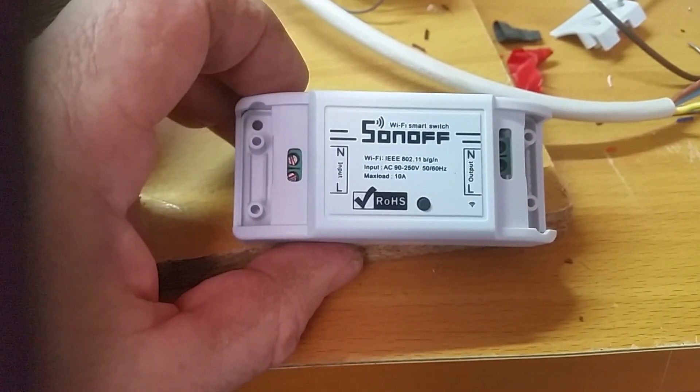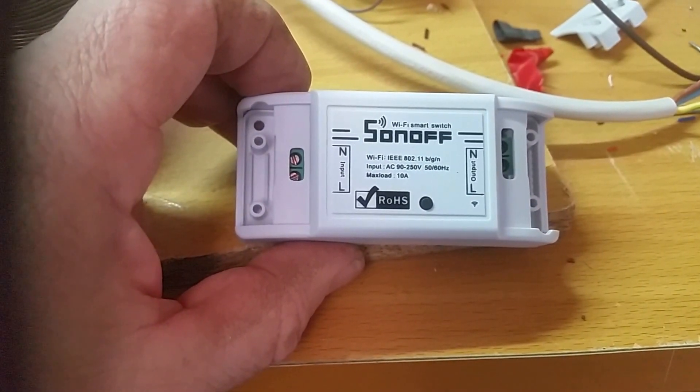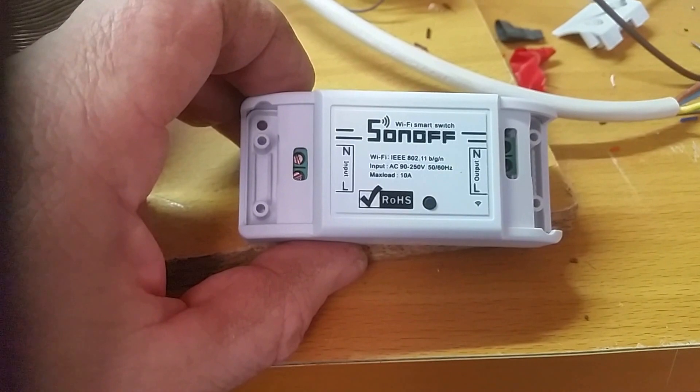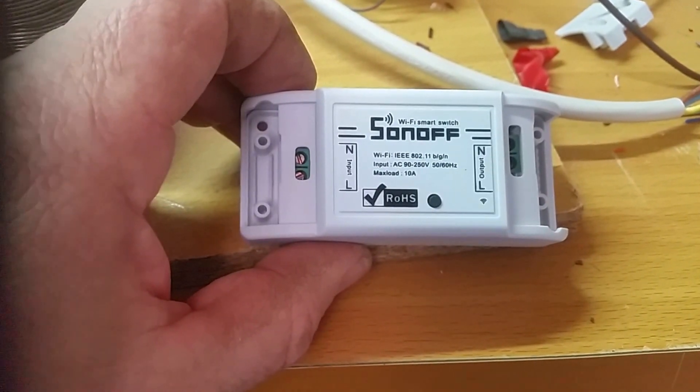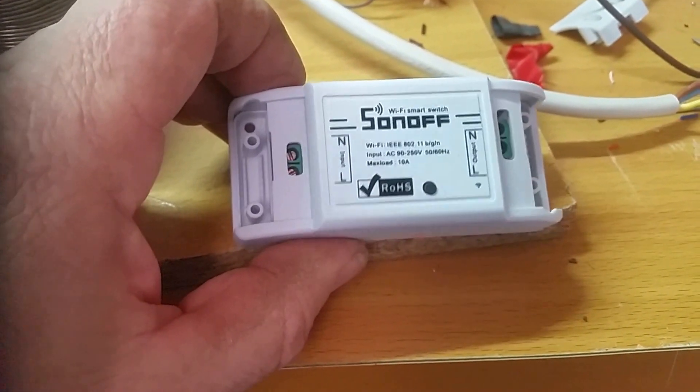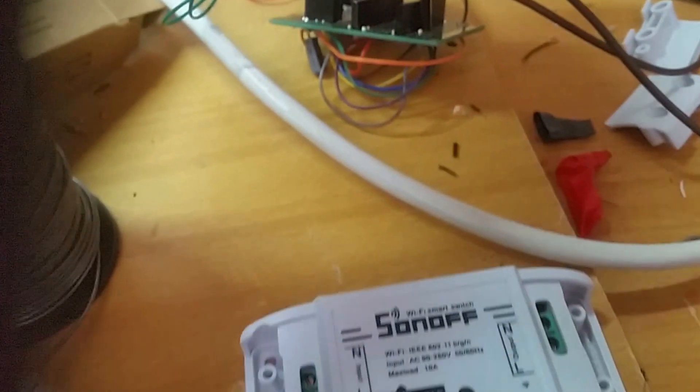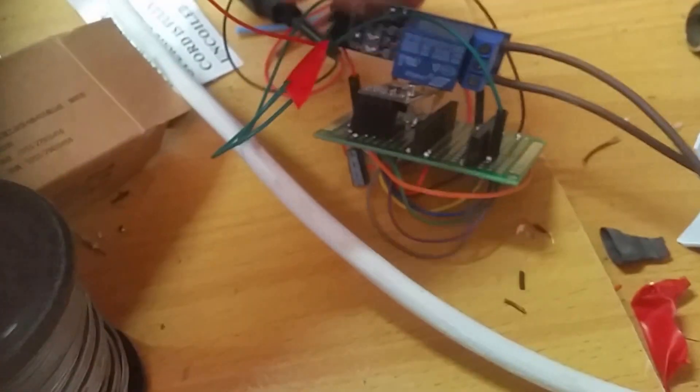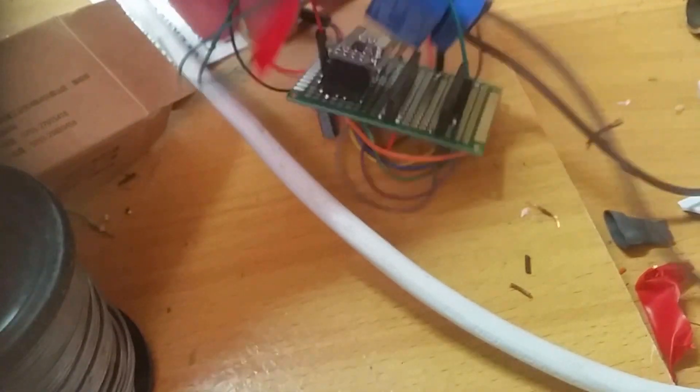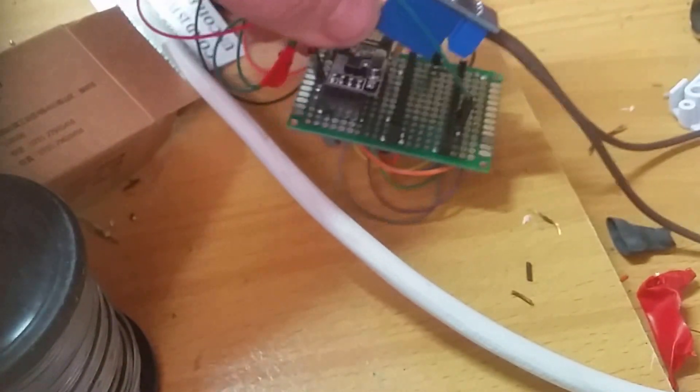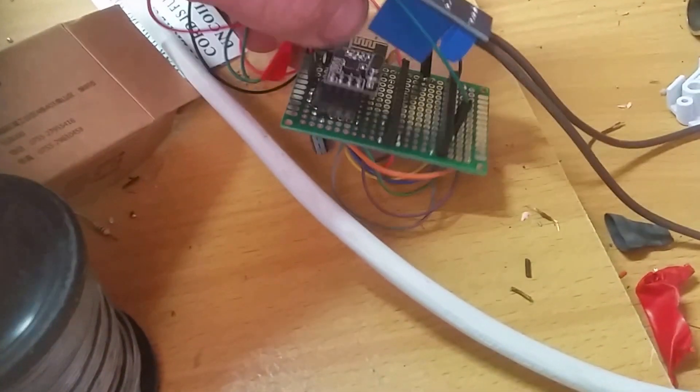It's designed with an ESP8266 chip and a relay. Essentially, if I had the Arduino in there, it's pretty much that complete.